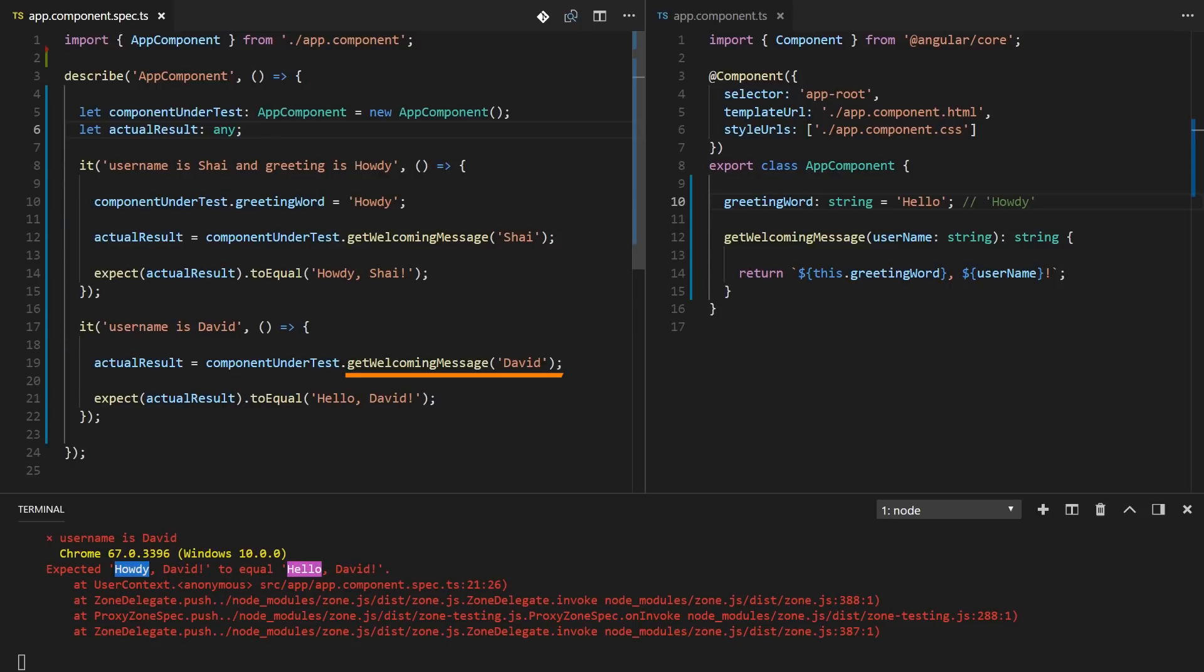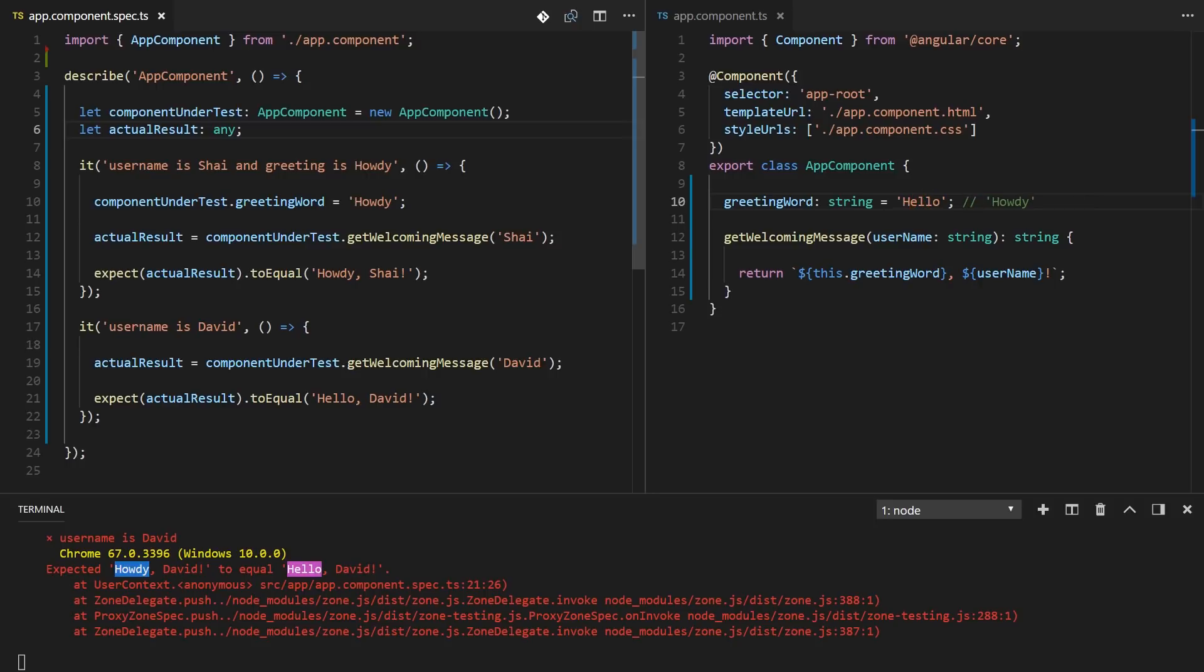So basically the username is david test gets the same instance that got the greeting word changed to howdy. So when we call the getWelcomingMessage with david it's still howdy david and we expect it to be hello david, and this is the error message we see here. So we see that we are sharing the same componentUnderTest instance because of this equal which is here.